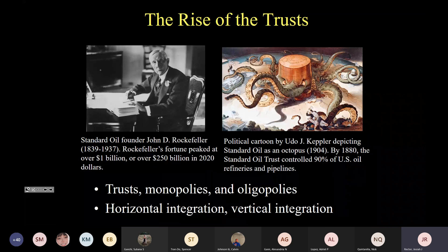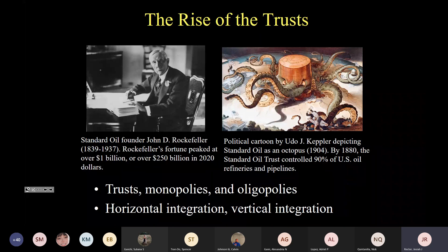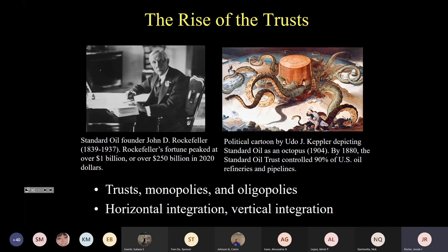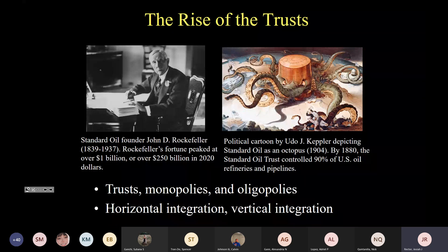Henry Ford and the automobile industry would do vertical integration on an even bigger scale. Ford didn't just produce cars — he also controlled rubber plantations that produced rubber for tires, bought up ore mines and tracts of forest for the production of metals and wood for Ford Model T cars. Rockefeller pioneered the modern monopoly, trust, horizontal and vertical integration. We could also talk about the Carnegie Steel Trust, J.P. Morgan's Banking Trust, and numerous others.